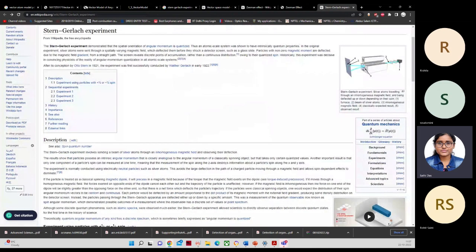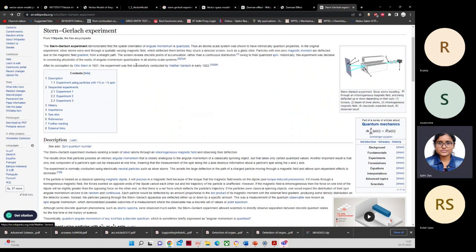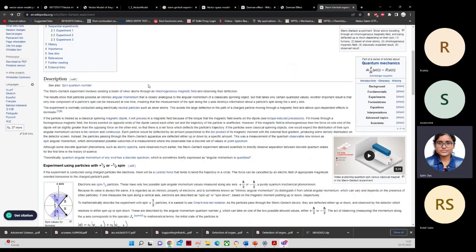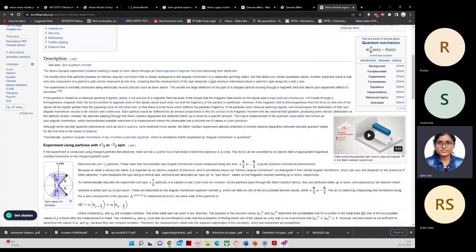The Stern-Gerlach experiment demonstrated that the spatial orientation of angular momentum is quantized. It is quantized because nature is showing us through the experiment that yes, it is quantized — if it were not, we should get a continuous distribution on the screen. The experiment was done using neutral silver atoms passing through an inhomogeneous magnetic field.